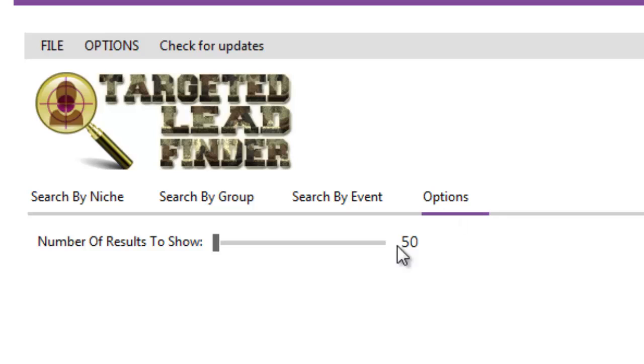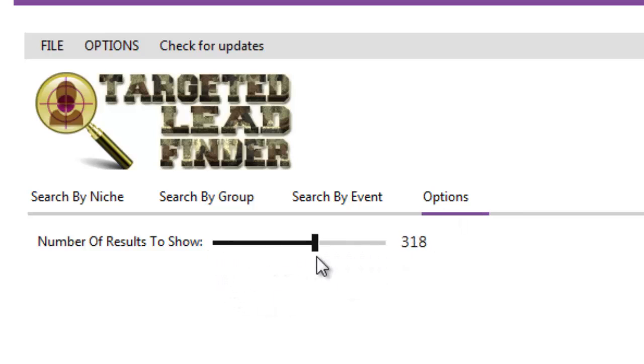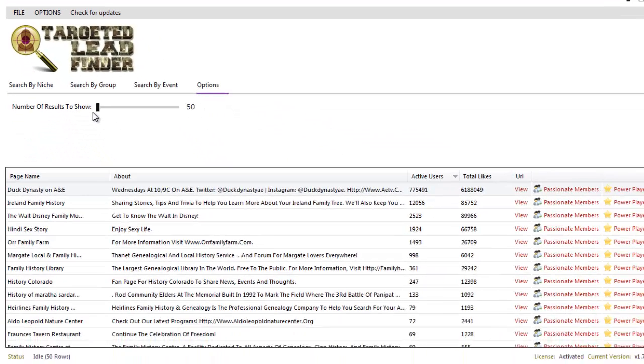And finally under options, it just says how many results do you want to go out and find, 50 to 500 using that little slidey bar.